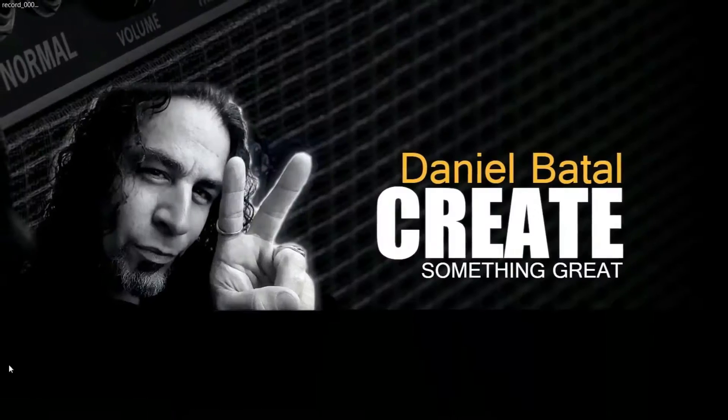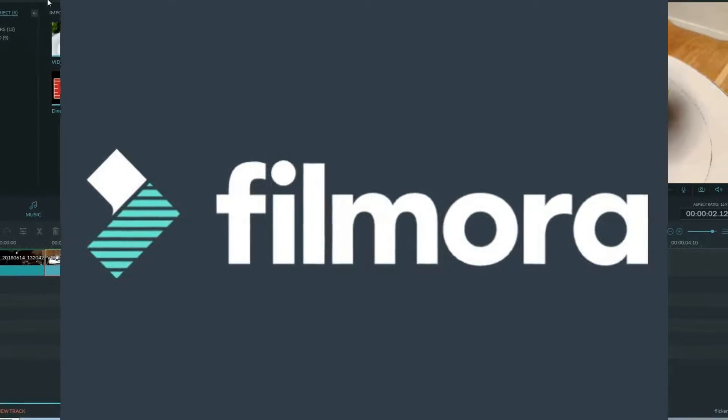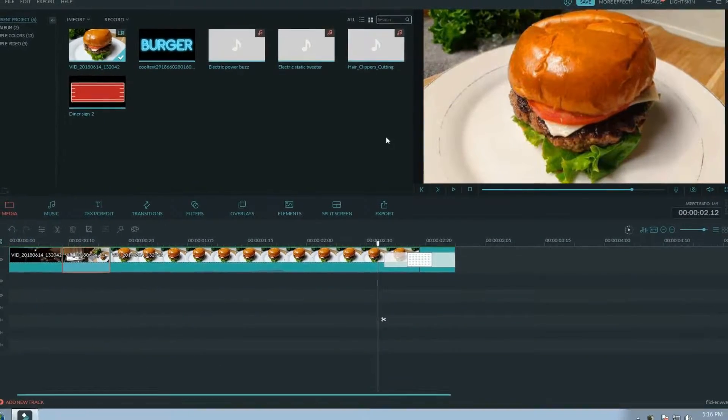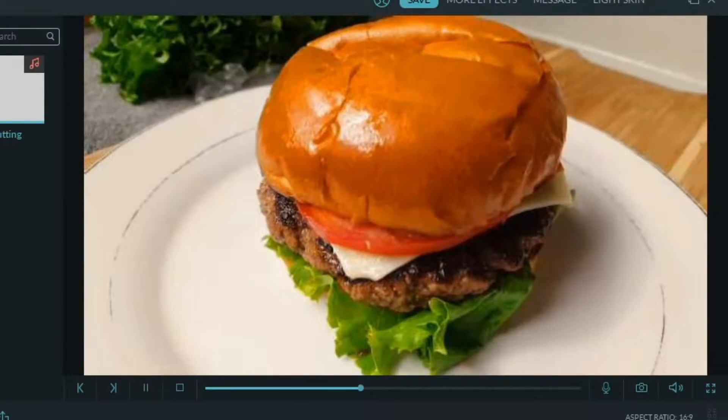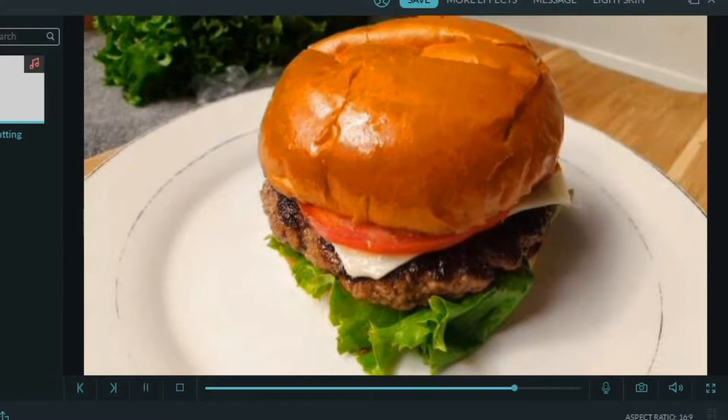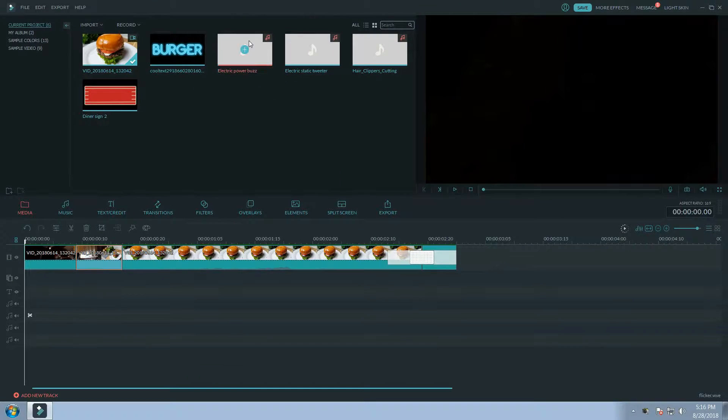In Filmora I already have a piece of footage I shot of a burger. It's actually a reverse speed ramp with a dissolve at the end. If you want to know how to pull that effect off, let me know in the comments.